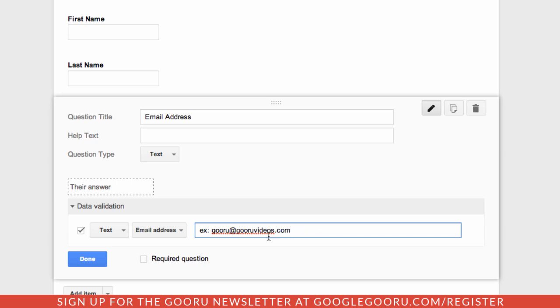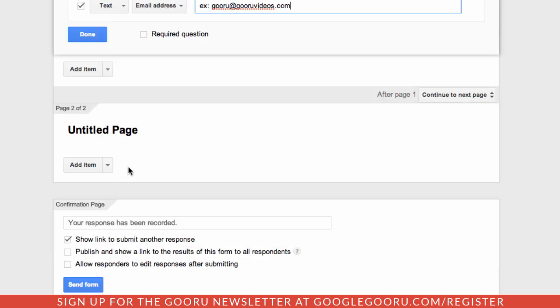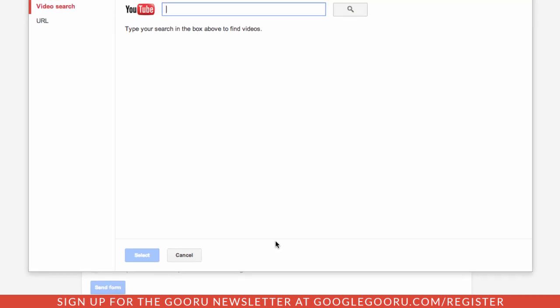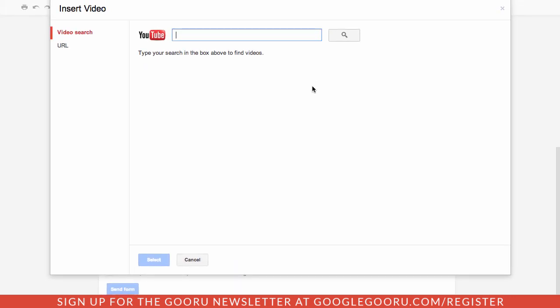The next feature that's been added is the ability to embed YouTube videos right inside your form. In this particular example of a class quiz, this is great if you want your students to watch a particular video on YouTube and then have them answer questions on it afterwards. You can just click on the drop down to add an item and then click video.